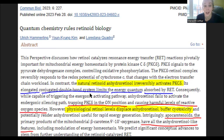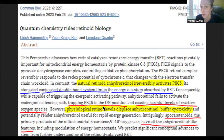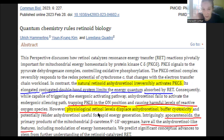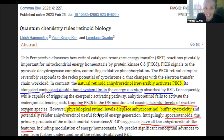The elongated conjugated double bond system limits the energy quantum absorbed by the resonance energy transfer. Basically, the double bonds on retinol are good and those on anhydroretinol are bad. PKC delta stays in the 'on' position when you have anhydroretinol, causing harmful levels of reactive oxygen species. Physiological levels of fresh retinol — not anhydroretinol — can buffer this cytotoxicity and help the cell.